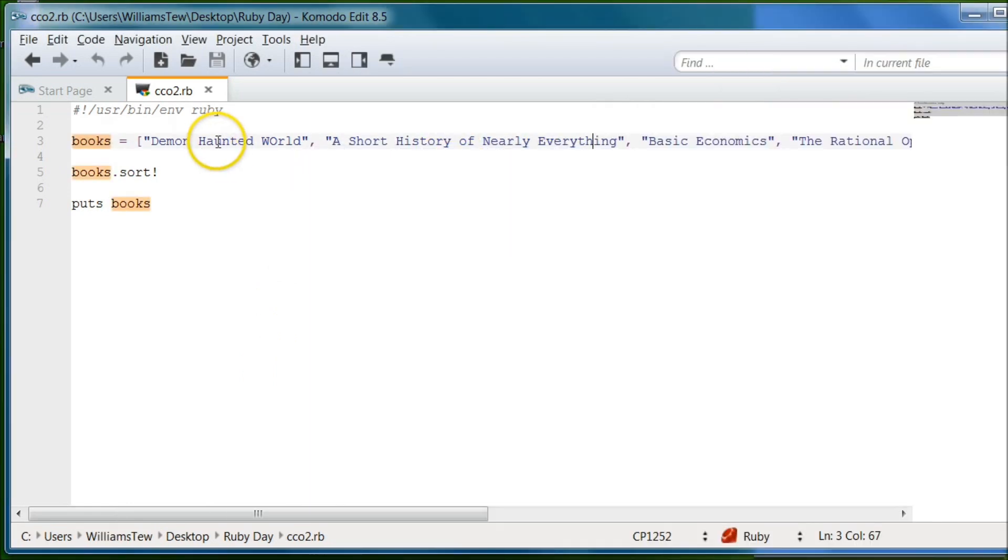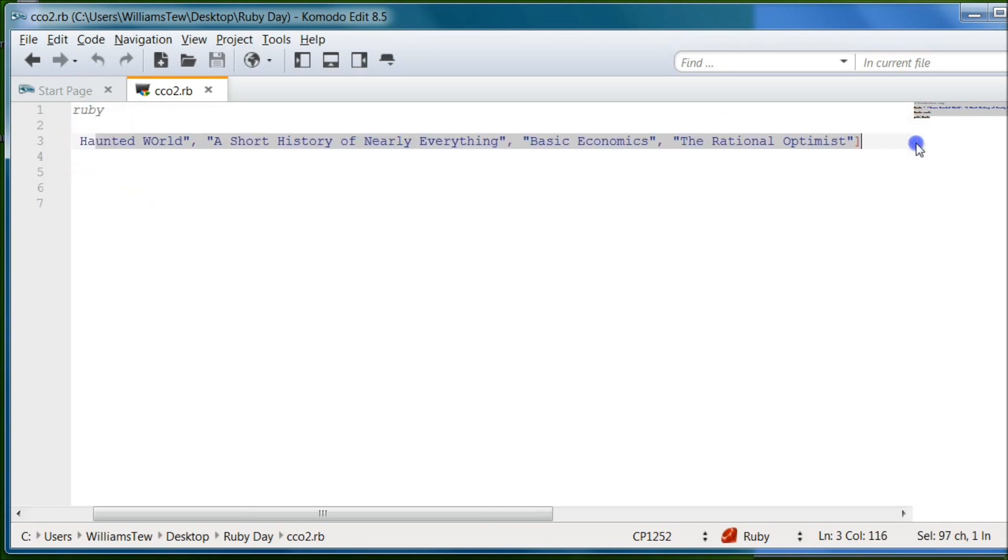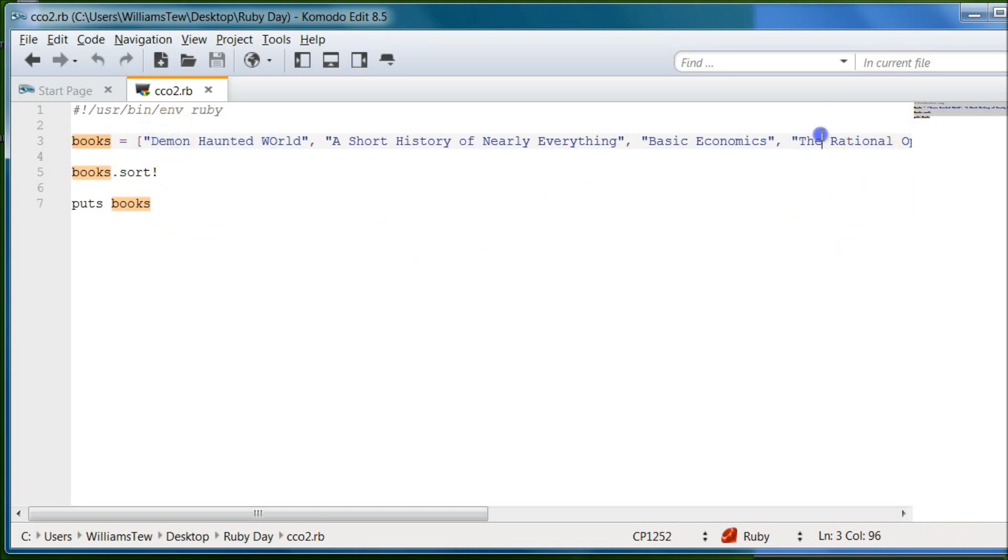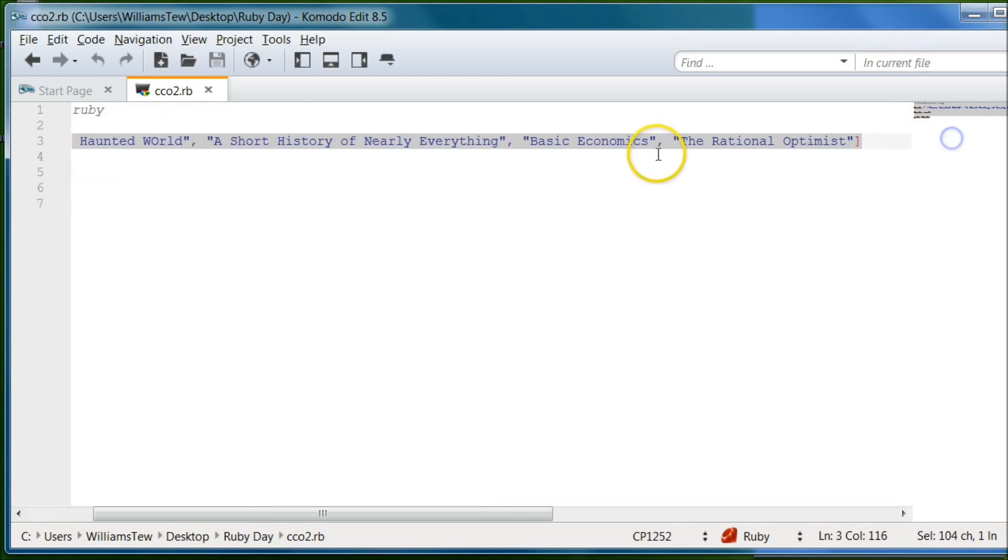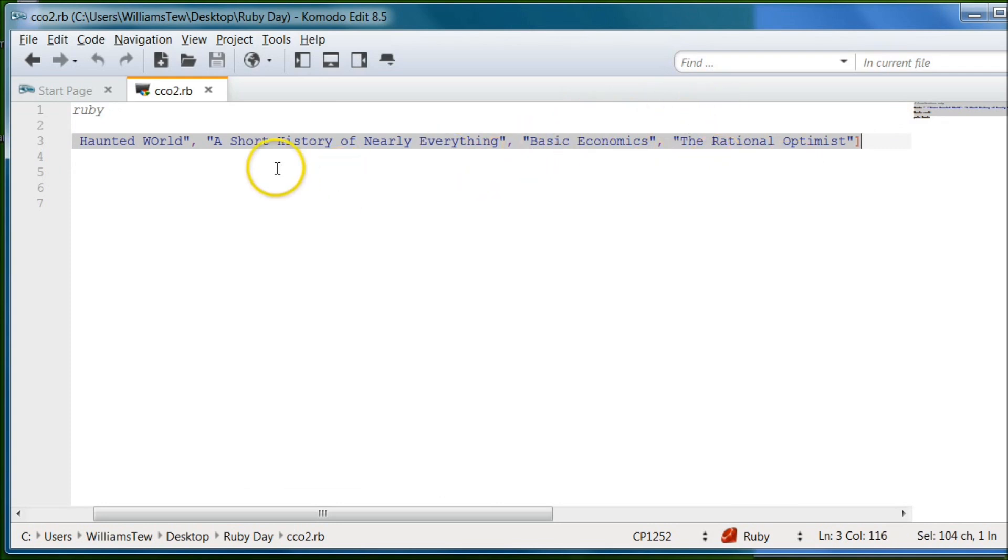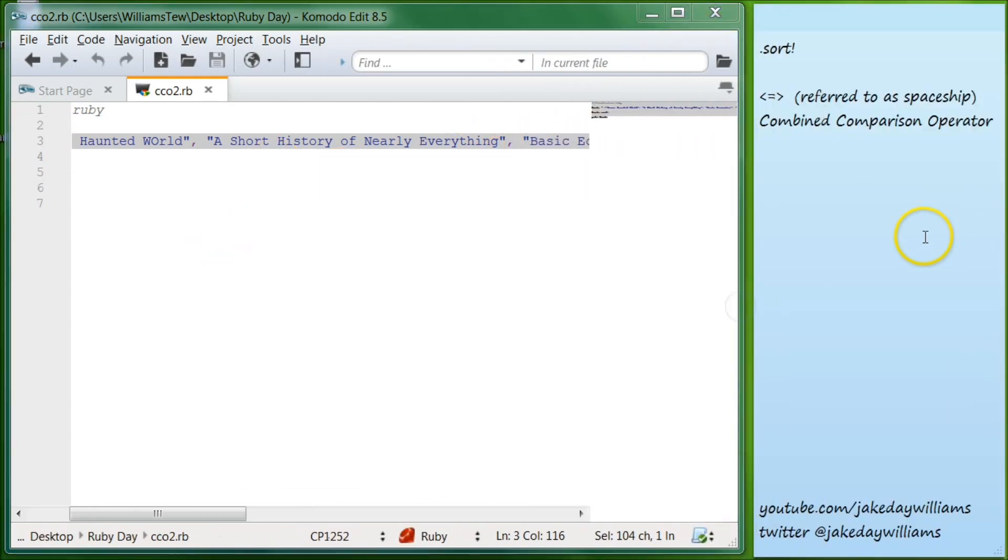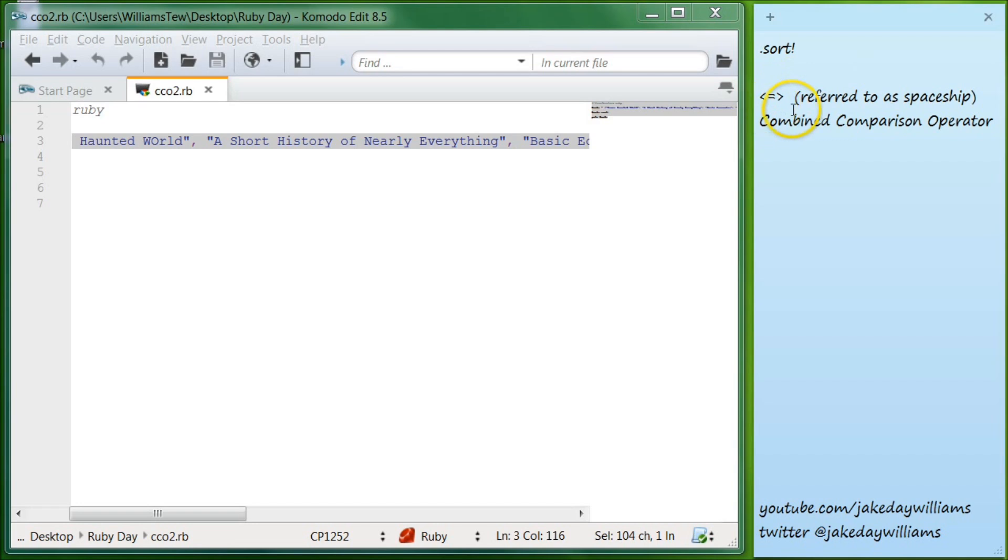So what if we wanted to sort these book titles in alphabetical order, but we wanted it to be descending. So it would start from Z. Ruby automatically sorts in ascending mode. So it always starts at A and goes up, or from zero and goes and counts up. But what if we wanted it to go the other way around? We wanted it to compare each one of these items to the other items within there. What we would do to do that is we would use the combined comparison operator. And that's this right here.